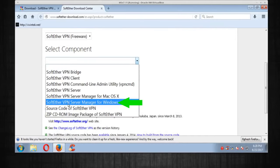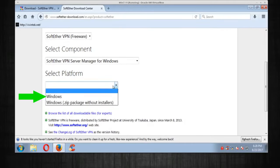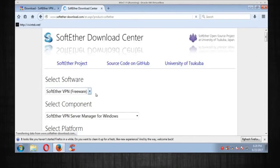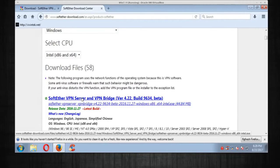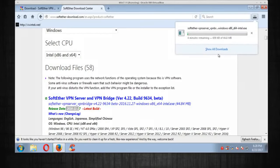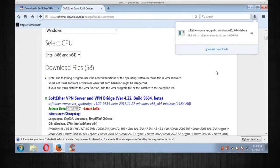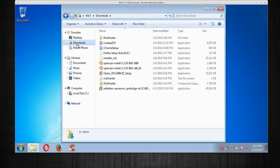We're going to select the SoftEther VPN Server Manager for Windows, and the platform is going to be Windows. Here it is — the very first one. Let's go ahead and click on it, save it, and let it download. The download is complete, so let's close the browser.